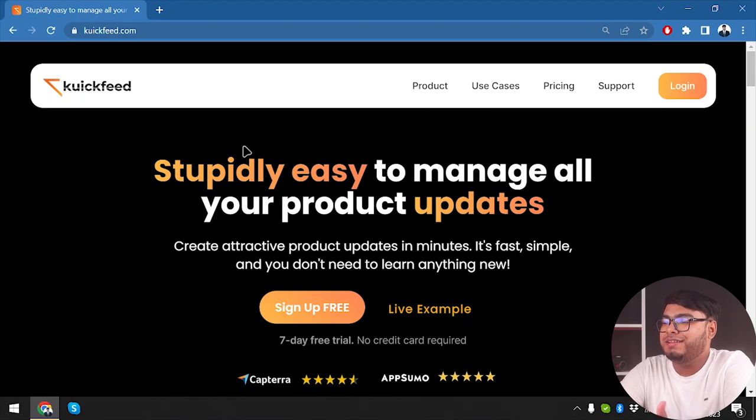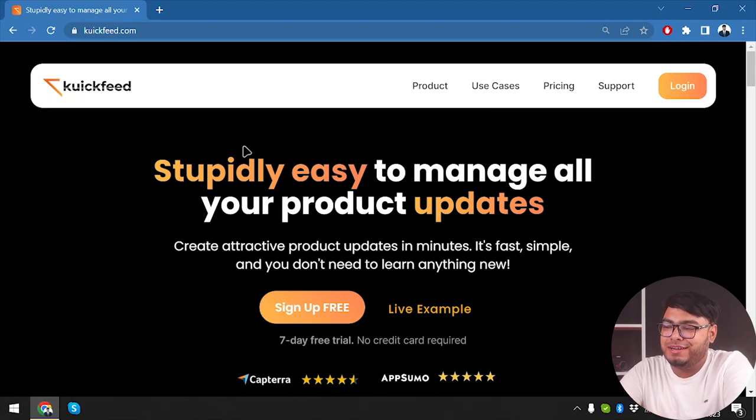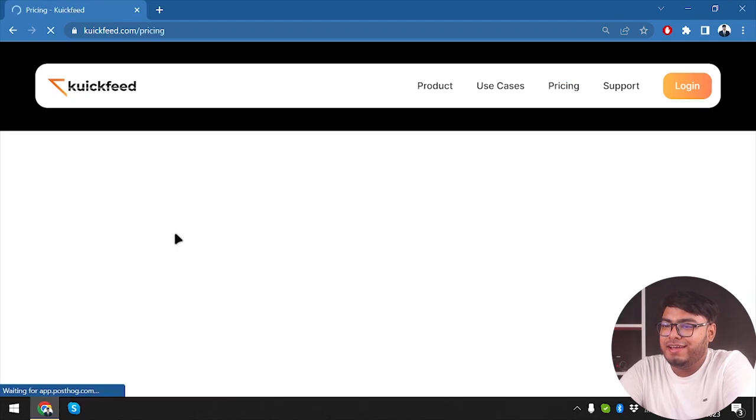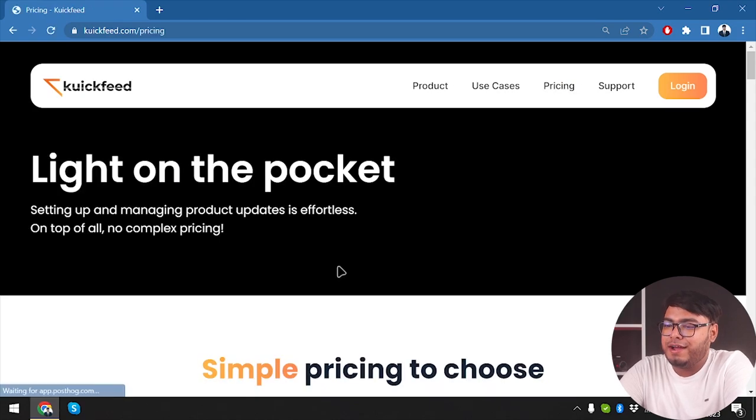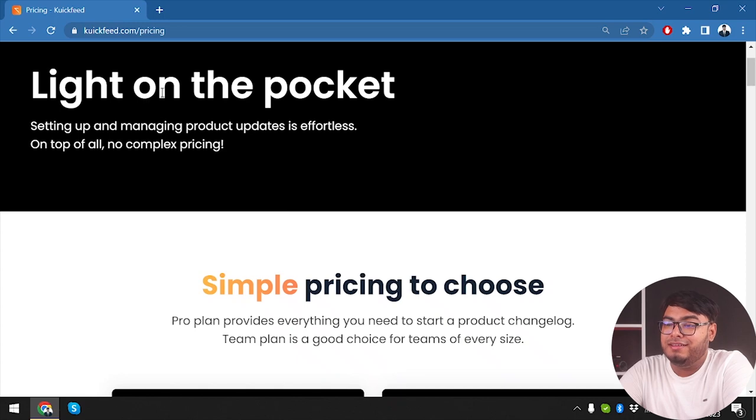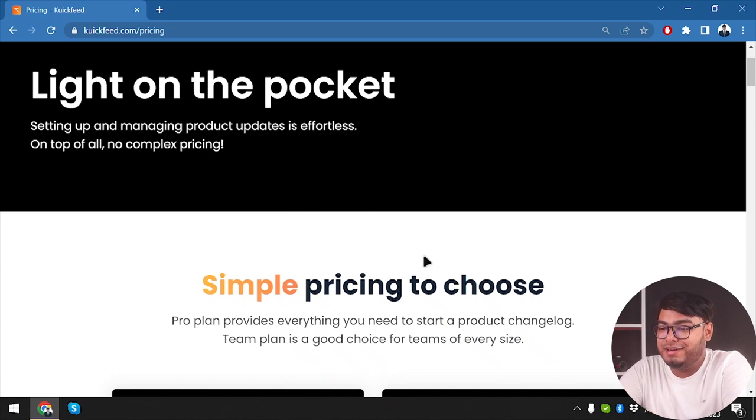All right everyone, so here is QuickFeed - stupidly easy to manage all your product updates. Now we're going to check out its pricing and then we are going to check out the lifetime deal. Light on the pocket is what they are saying to us.